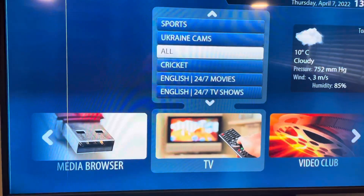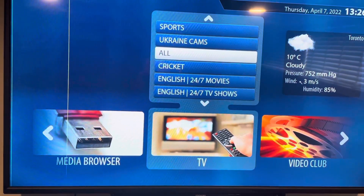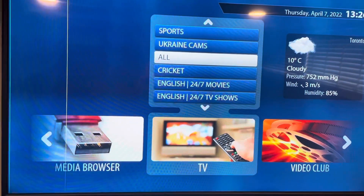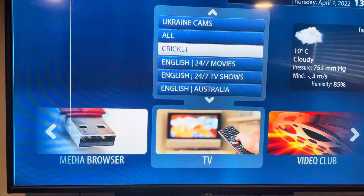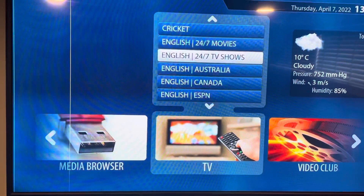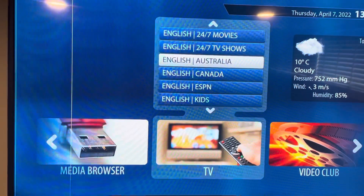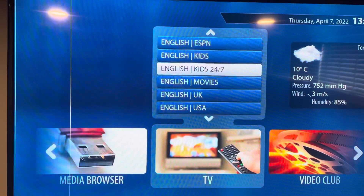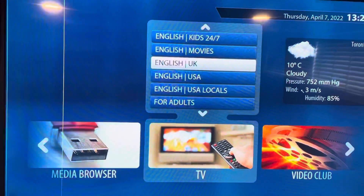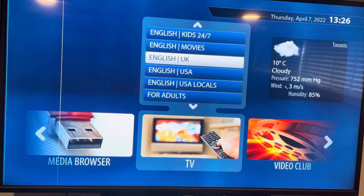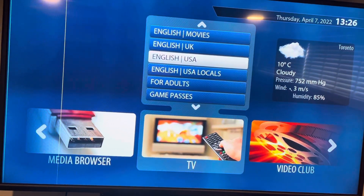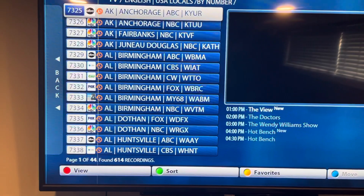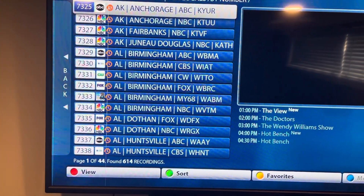I can customize this for you — so if you want international channels you can have them, or I can customize it to just English channels. Instead of just English and sports, now we have All English channels, a cricket section, 24/7 movies, TV shows, Australian channels, Canadian channels, ESPN for sports, kids channels, movies, UK channels, and all your USA feeds. You can even filter sports channels by state.